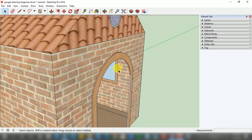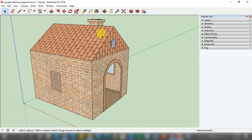This is the way you can open your old project file in Google SketchUp Pro. If you like this tutorial video, please subscribe and share with your friends to spread the knowledge. Thank you for watching this tutorial.